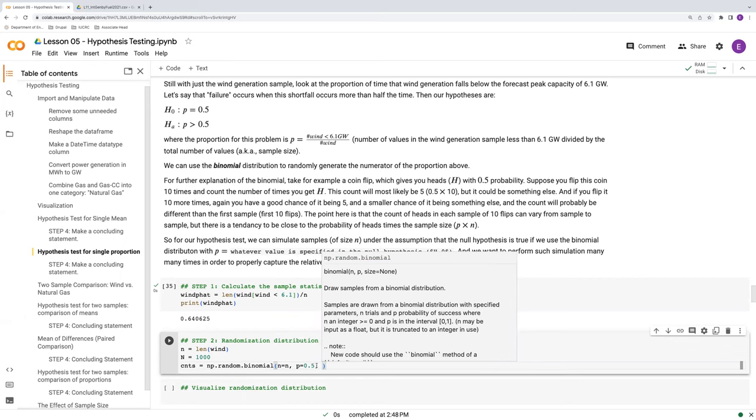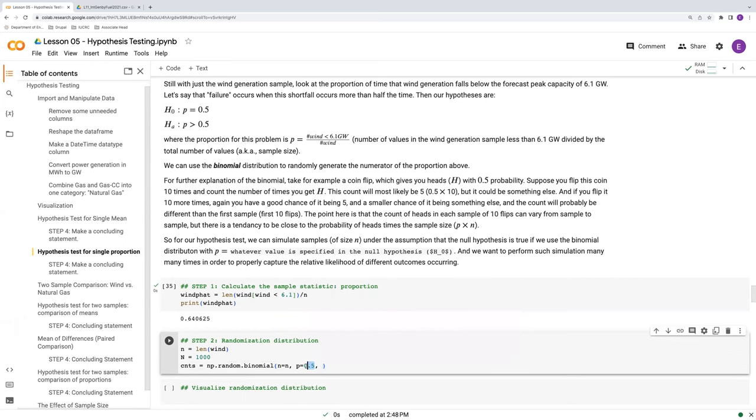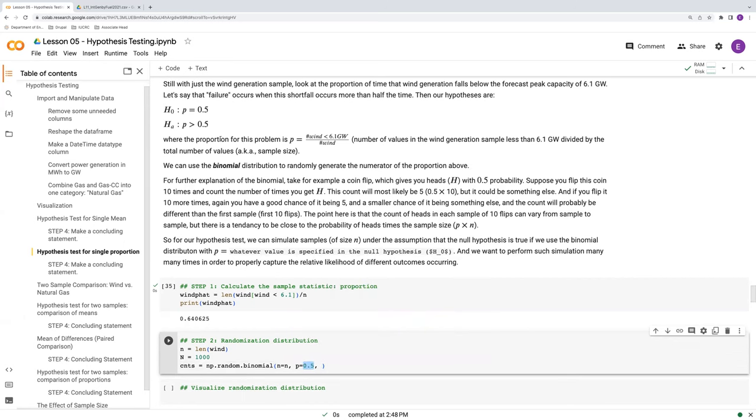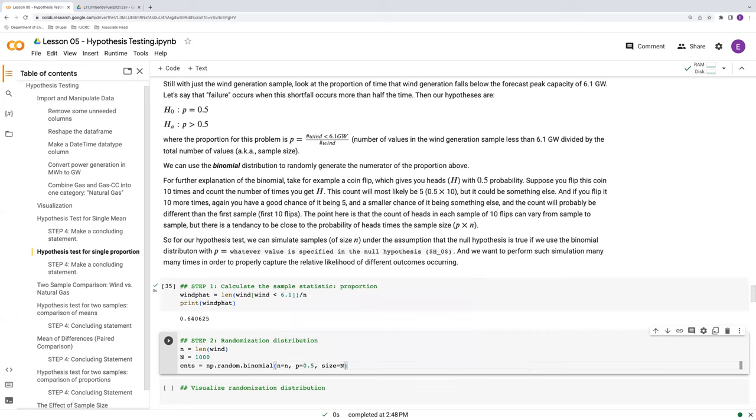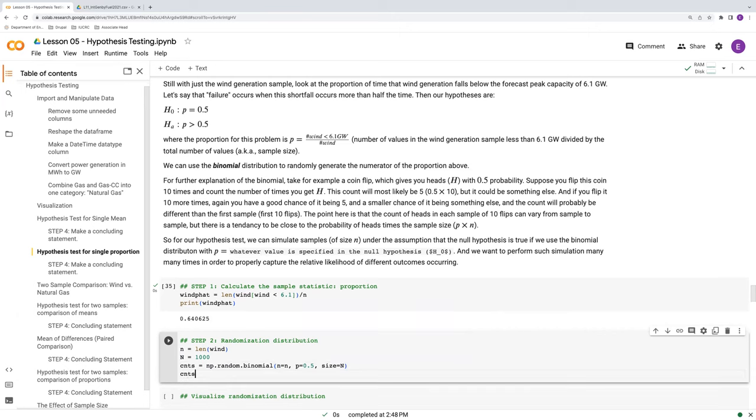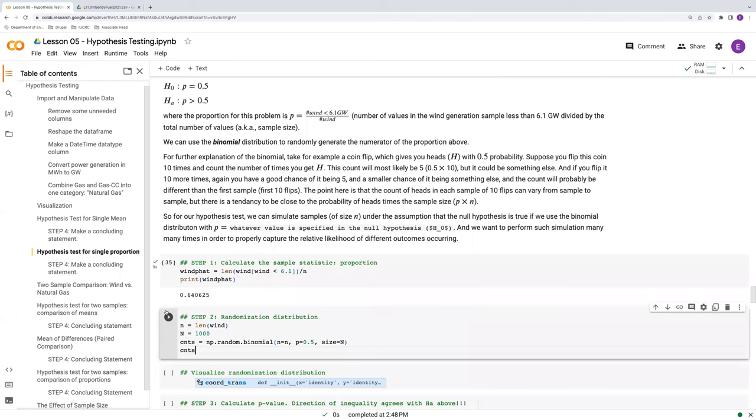We take this value straight from the null hypothesis up here. And our size is going to be capital N. So we're going to do little n trials, capital N number of times.